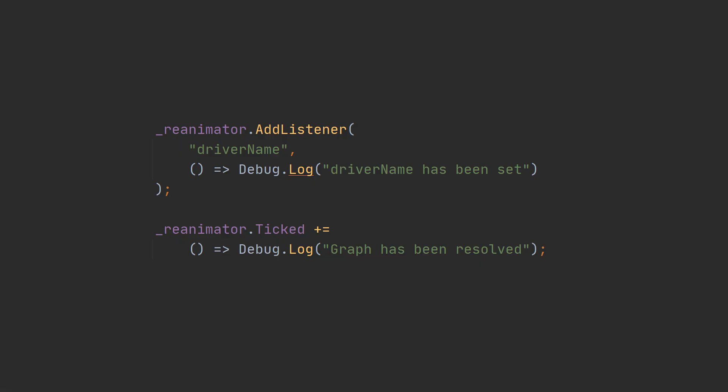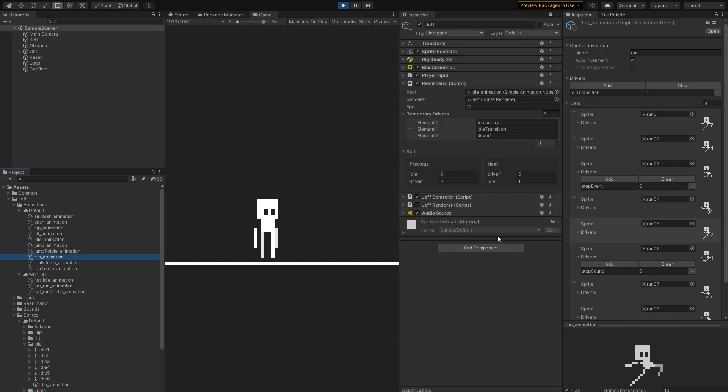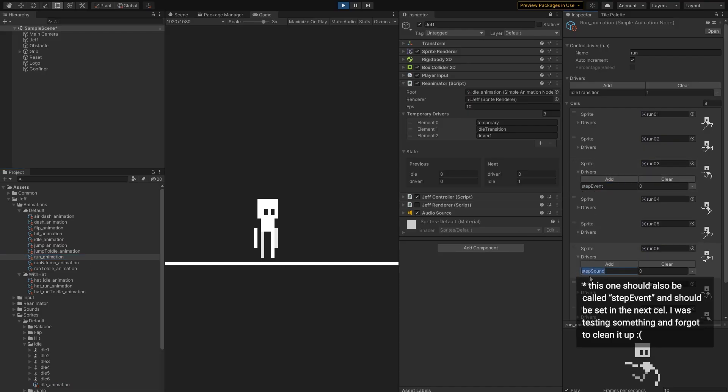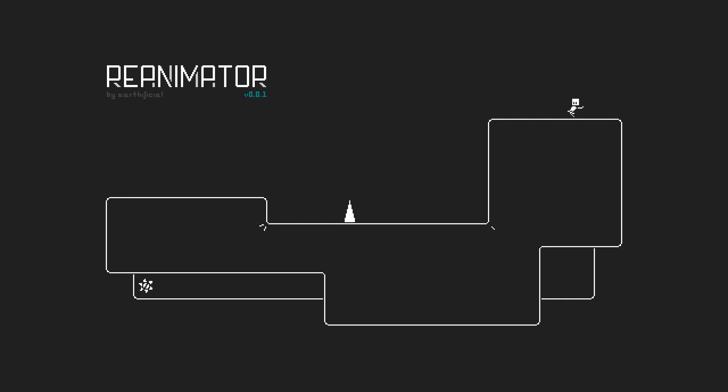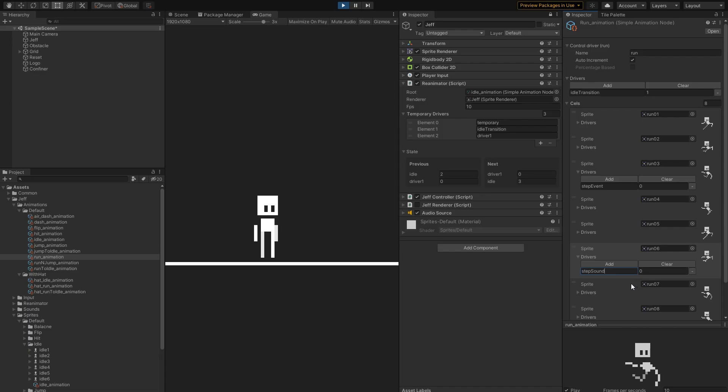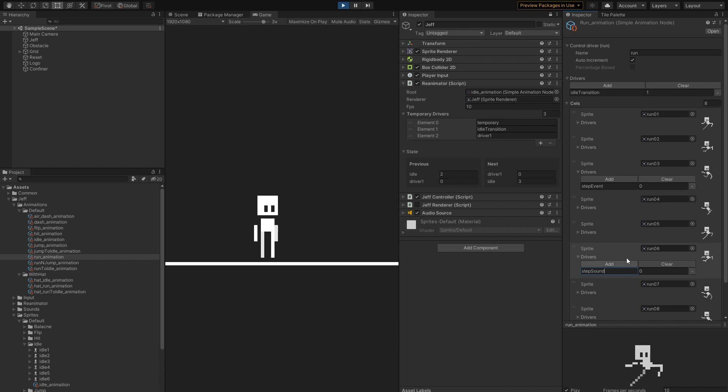It's worth mentioning that you can attach an event listener to any driver you want. For example, the run animation sets the step event driver whenever a character makes a step, which triggers a sound effect. The value doesn't matter here. If the driver has been set during the current resolution process, it will invoke its listeners.